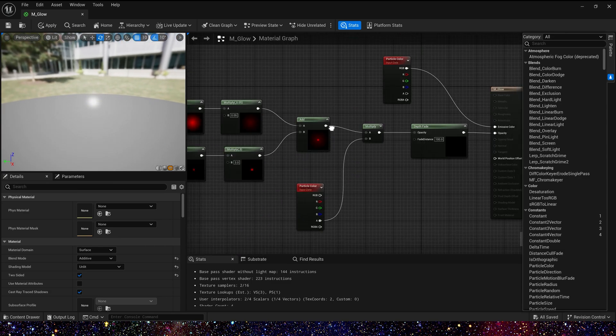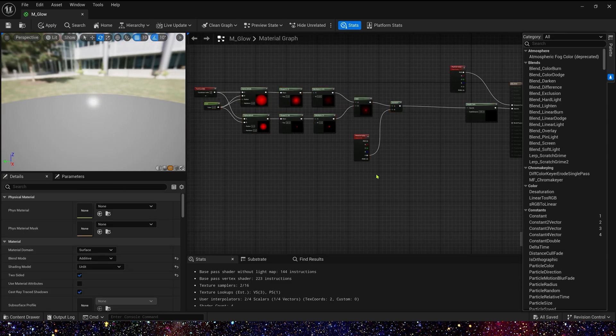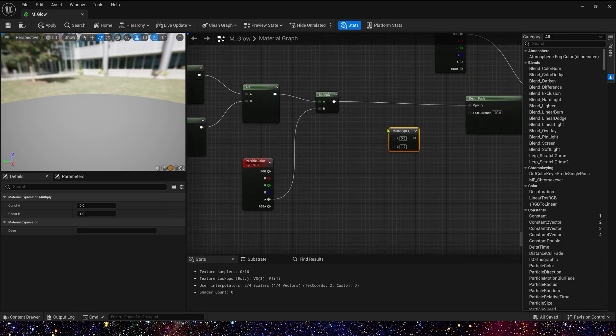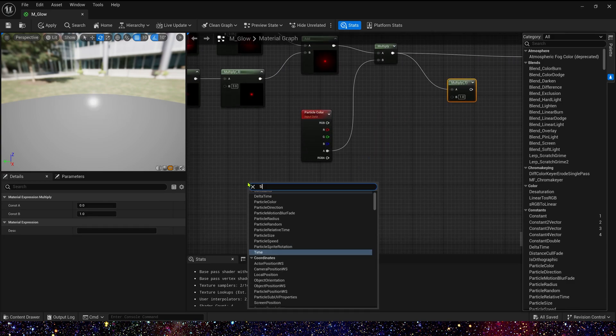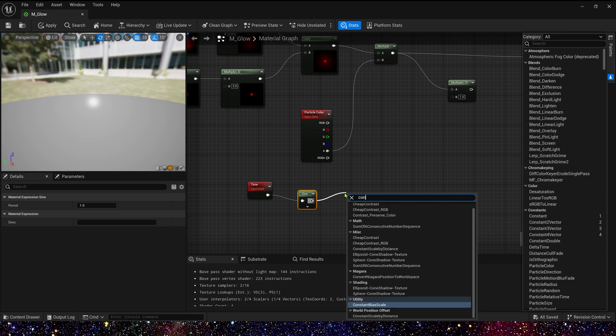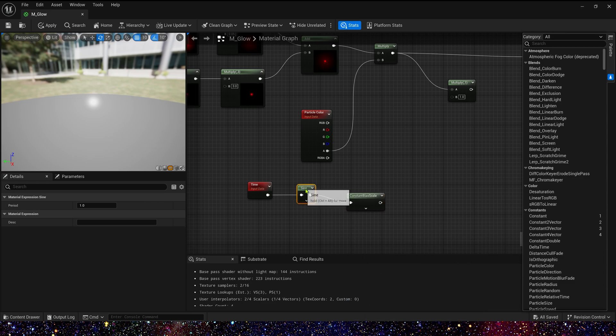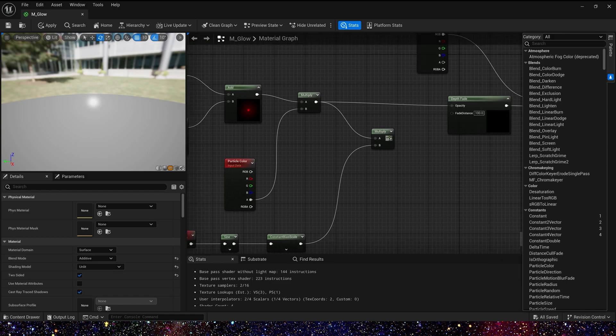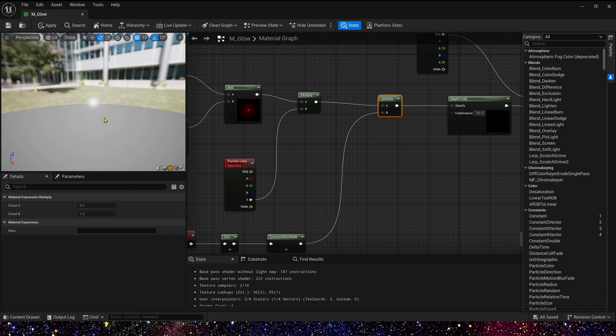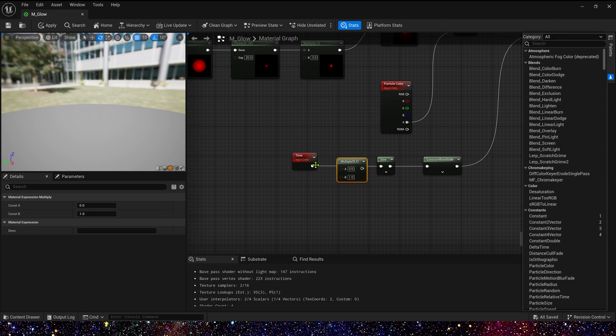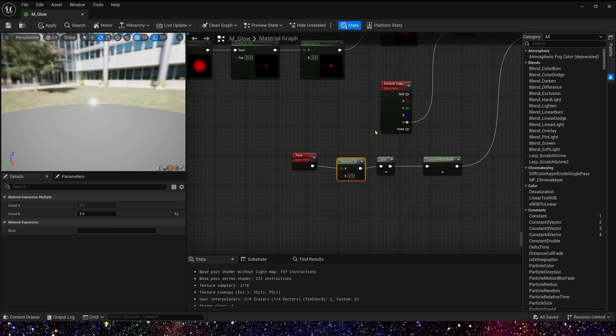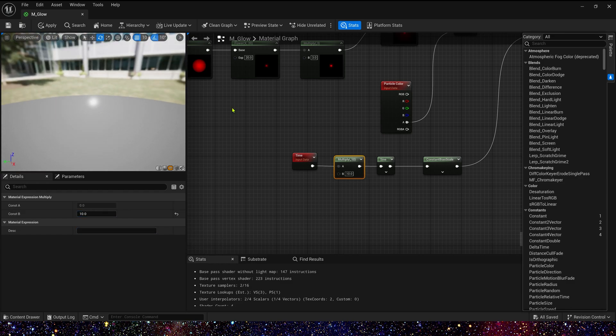Then let's add a flicker to it. We can use time, sine, and constant to scale to make the value loop between 0 and 1. Yes, we can see the flicker effect. Its frequency may be a bit slow. Now we can multiply it by a constant to control its frequency. Maybe 10. It looks great. Let's save the material.